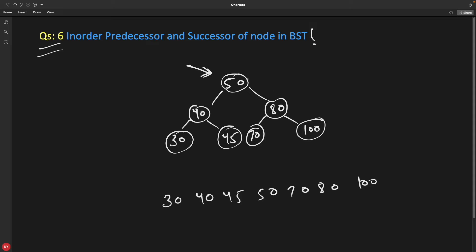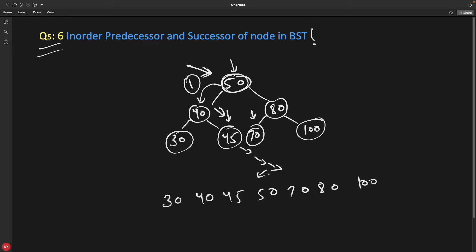Let's take 50 as an example — the predecessor for 50 is 45 and the successor is 70. Do you see any pattern? If you are looking for the predecessor, you have to go left only one time and then keep going to the right-hand side till you find a node. Keep going right — not left — and the last node you find is going to be the predecessor of 50.